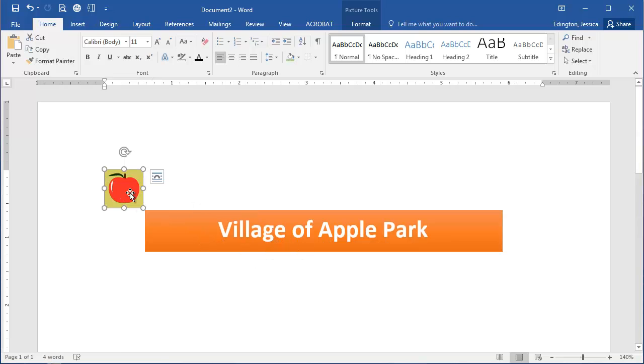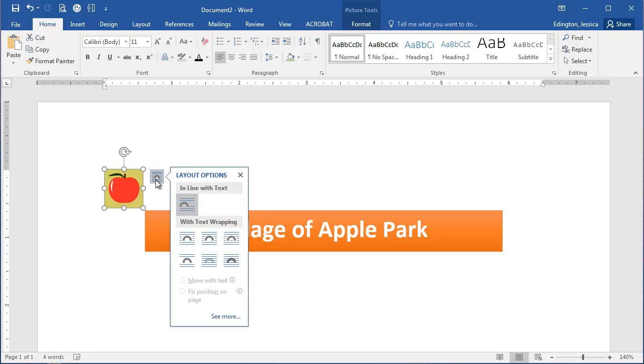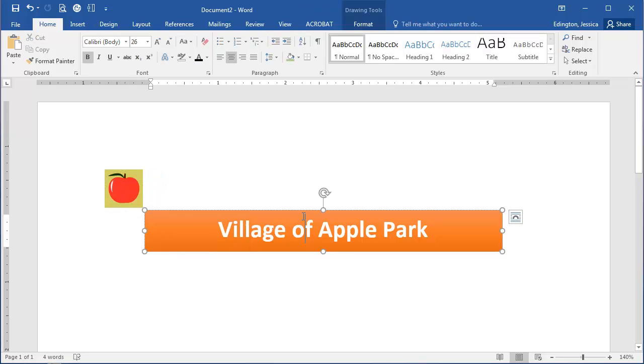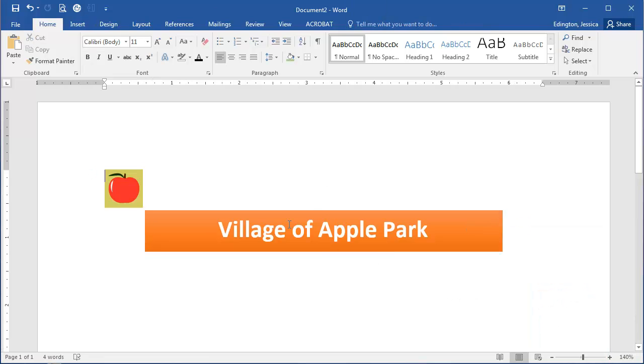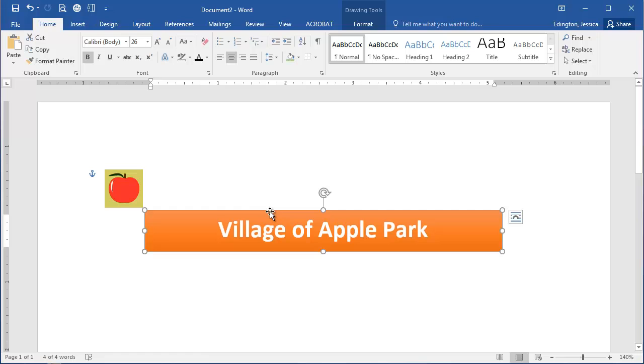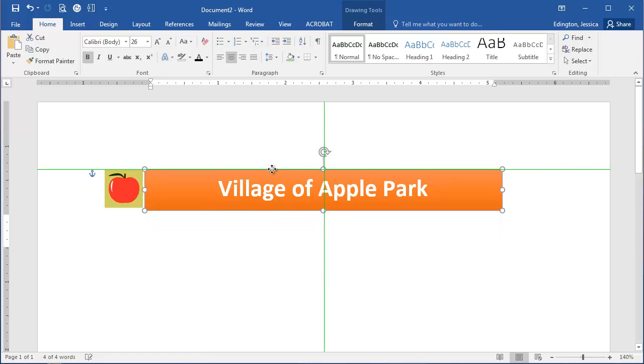So what we do is click on the graphic and go to these text wrapping or layout options. With this layout option, we always want to choose 'in front of text.' When you create shapes, it'll automatically do that, but this makes them free-floating so they're easier to move around.